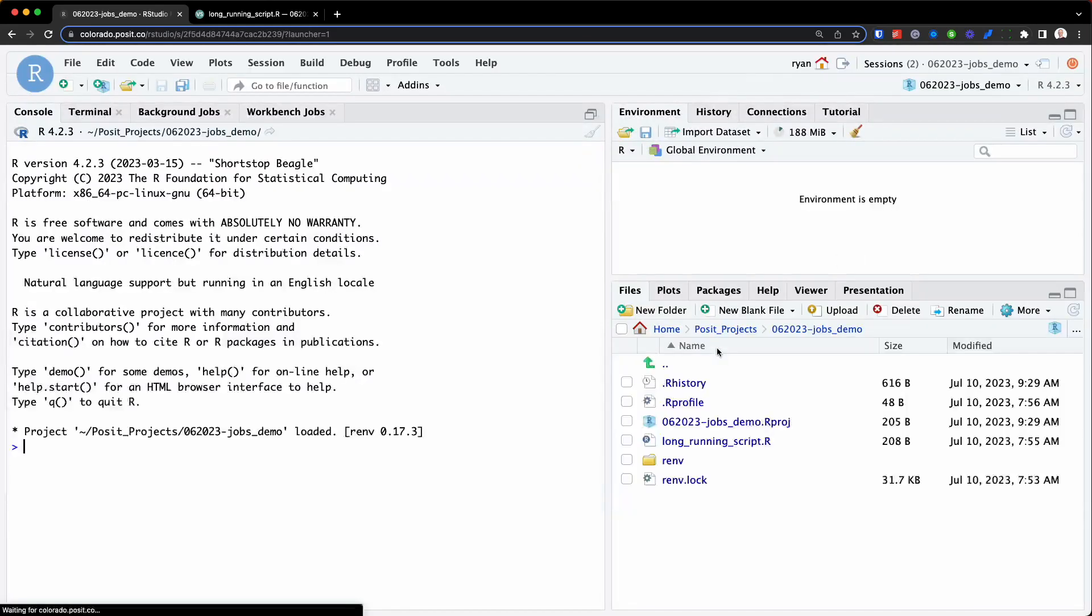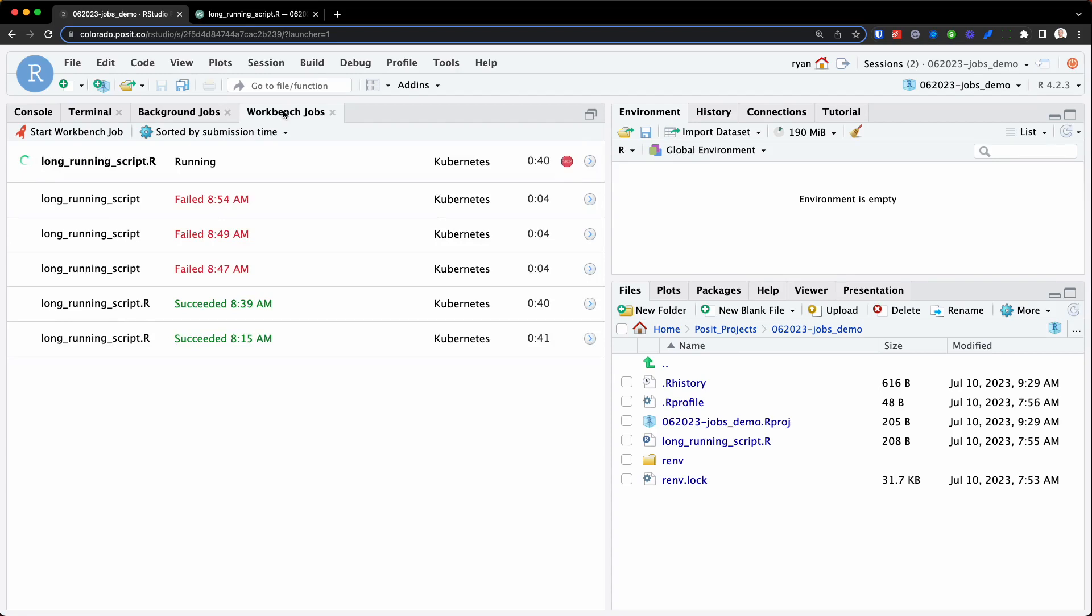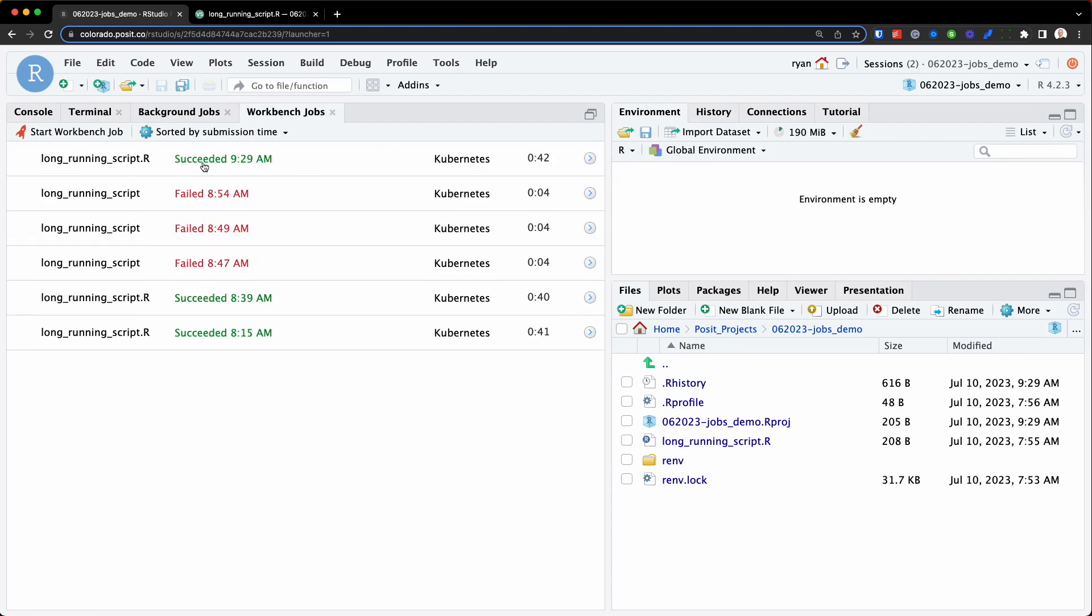So we'll click into it here. And if we go back to workbench jobs, you can see it's almost done running. It has finally succeeded. If I refresh my working directory, we can now see the mtcars dataset is now in my directory.